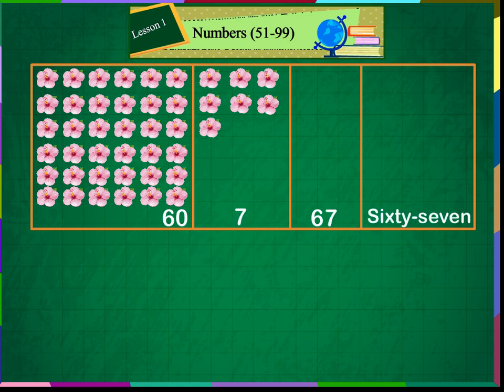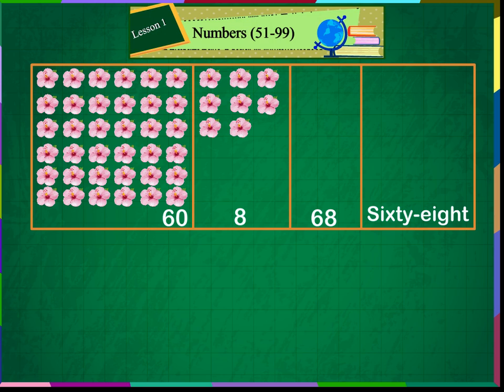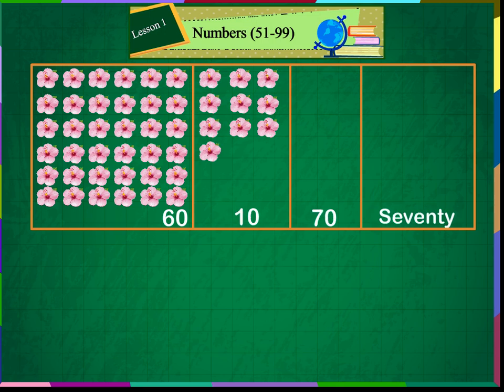60 and 7 makes 67. 60 and 8 makes 68. 60 and 9 makes 69. 60 and 10 makes 70.